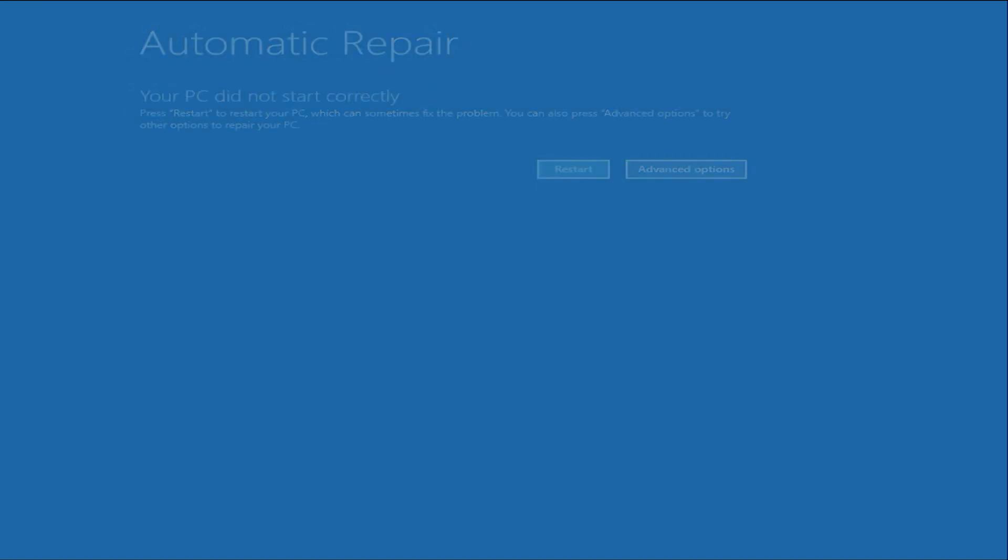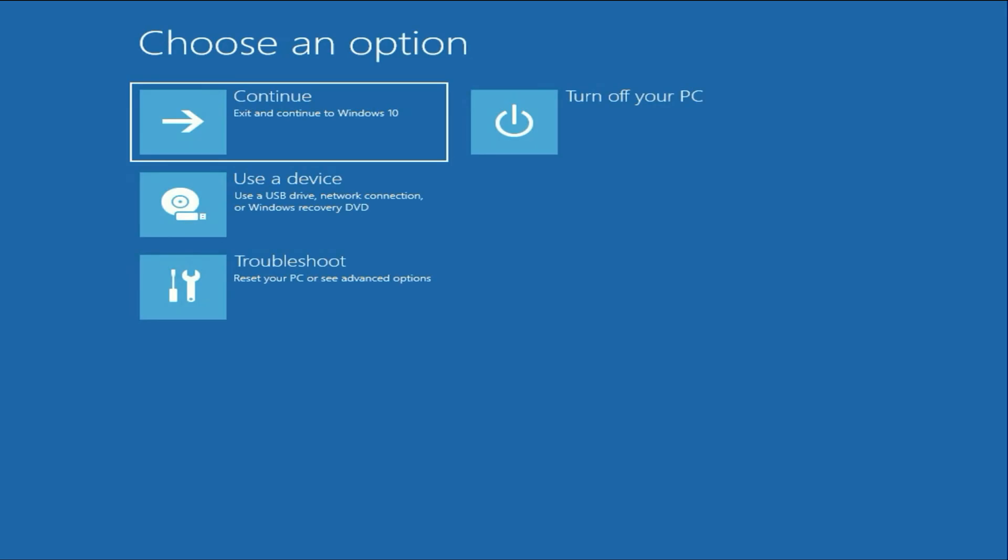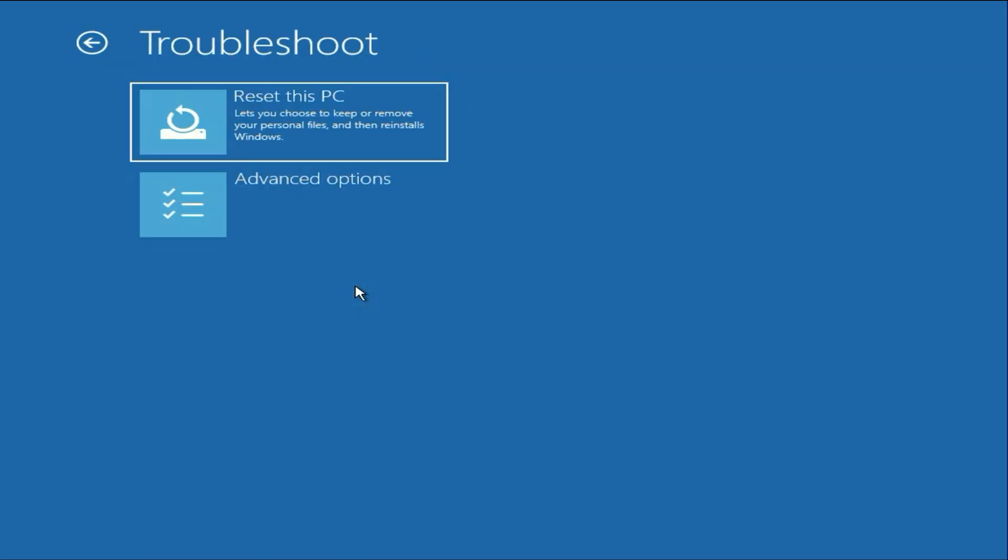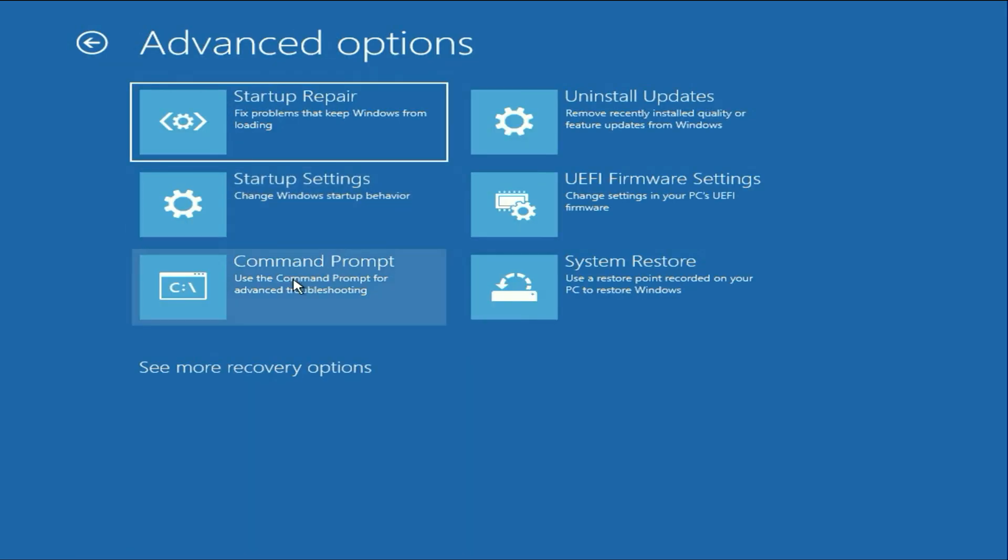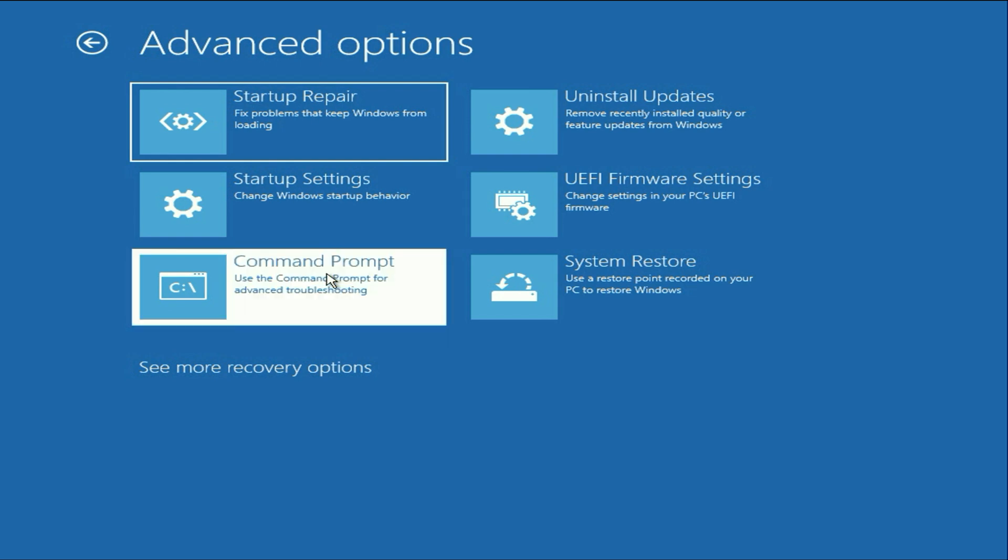Click on this advanced option, then click on troubleshoot, click on advanced option. Now click on this option, command prompt.